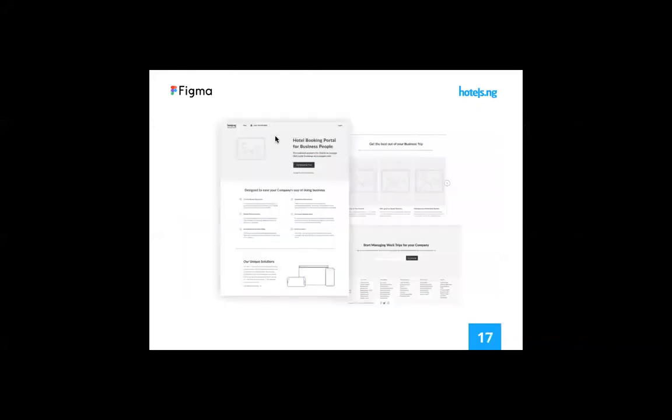For wireframing as well — Figma has an outline feature which allows you to see only the outlines, and that helps track the different frames and elements in your design.